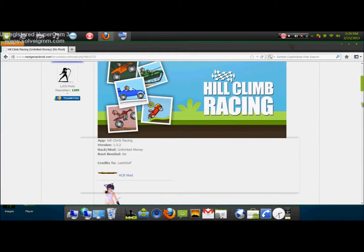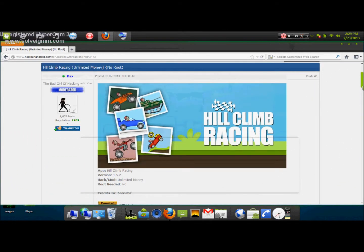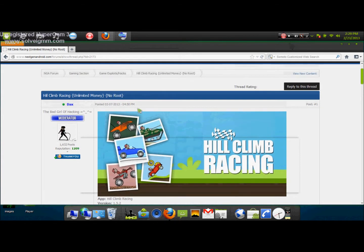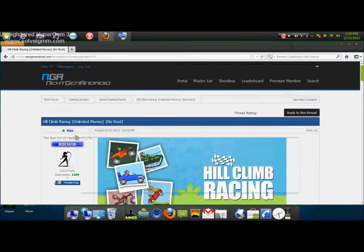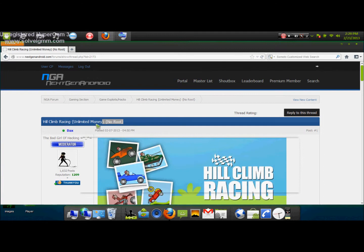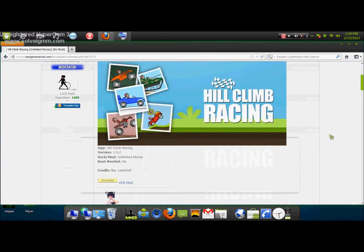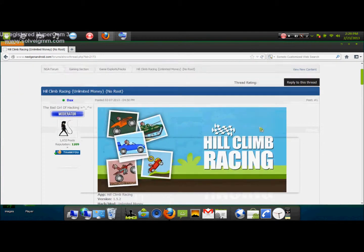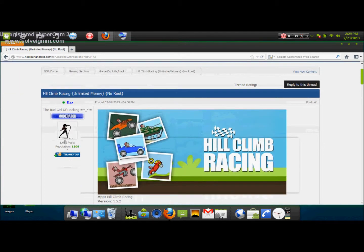What's up YouTube, Tutorial Guy here showing you guys how to get the Hill Climb Racing mod for unrooted users. As you can see, you don't need root, so this will be easy.